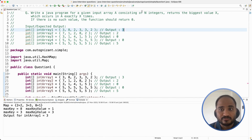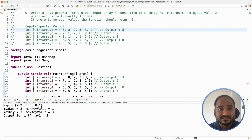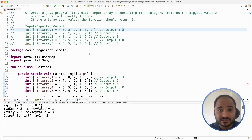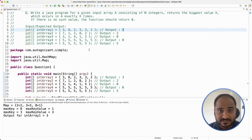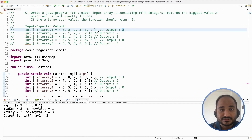Remember, we have to find the biggest value X that is repeated exactly X times. So there are two conditions: it should be the biggest value and it should be repeated exactly that number of times. So 3 is repeated 3 times and 2 is repeated 2 times, but 3 is greater than 2.